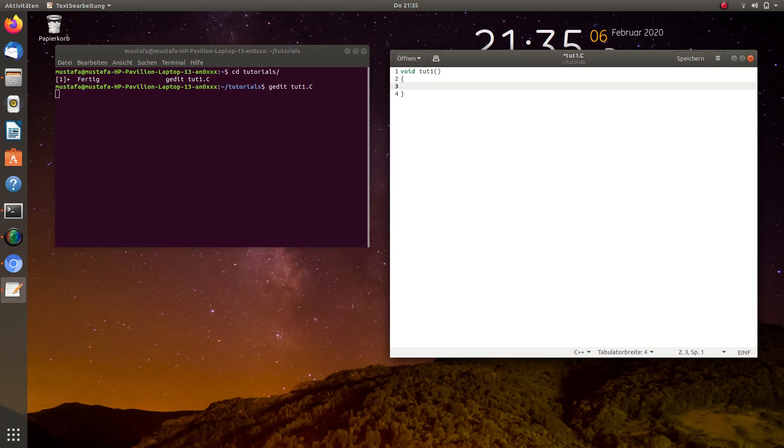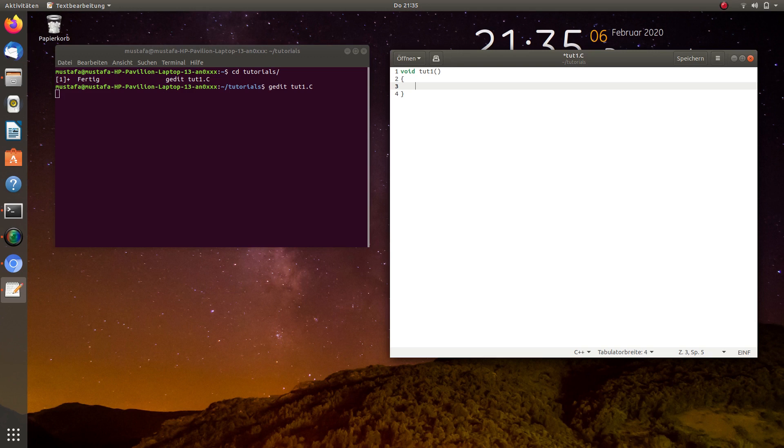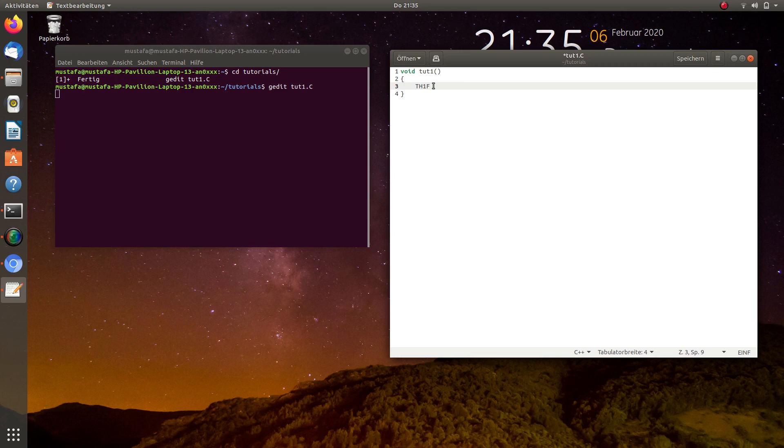So as I said, the first thing that we want to do is creating a histogram. The type which we need for that is called TH1F. H stands for histogram, 1 for one dimension, and F for float. So we can fill in float values. We can also use I for integer, but for the time being we will use capital F for float.